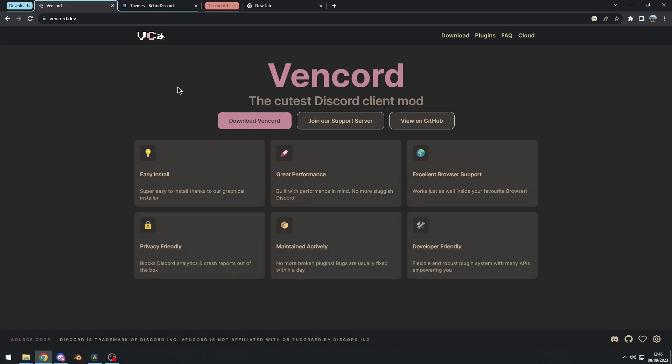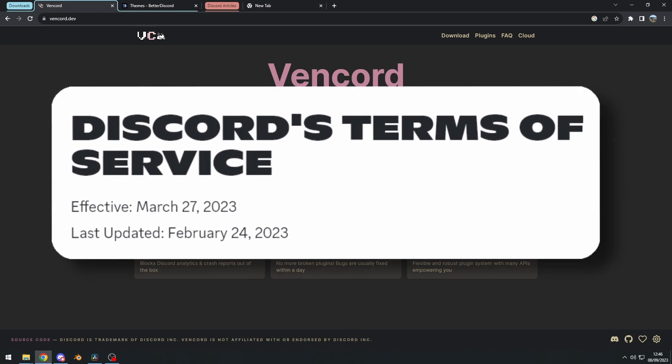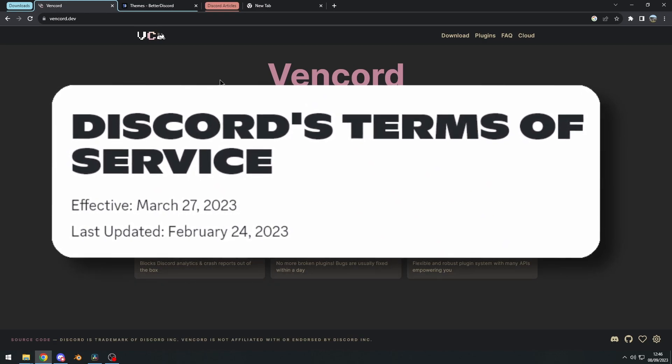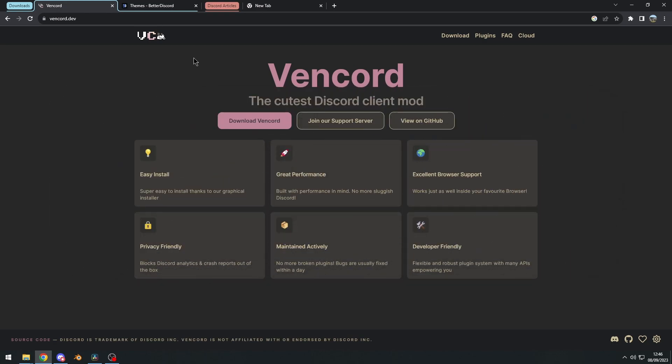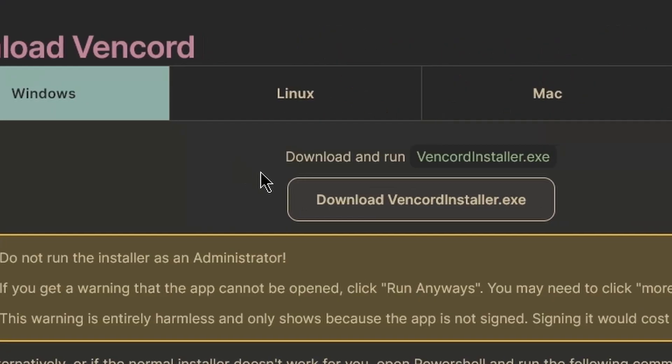Vencord is a client mod, and client mods are against Discord's terms of service. And basically, there's a small chance that you can get your account banned. But if you proceed with caution and be careful, you should be fine. And also, Discord only bans accounts that use plugins that can spam Discord's API. So with that in mind, let's download Vencord right here.